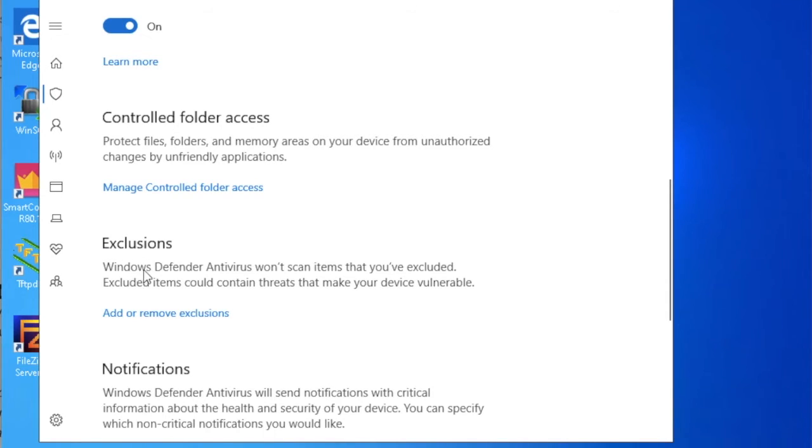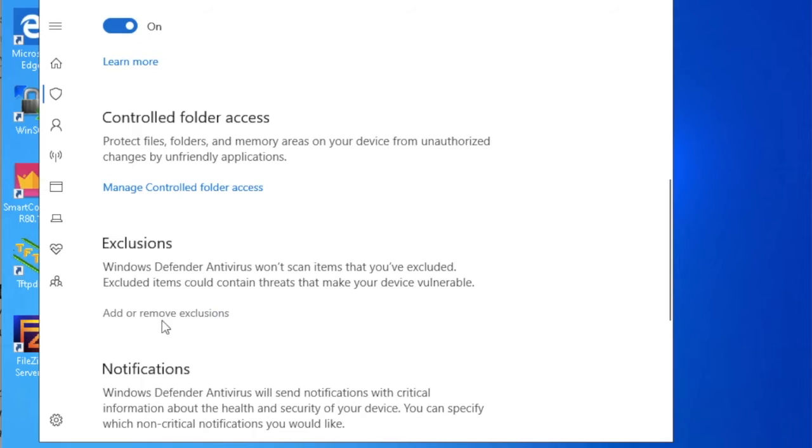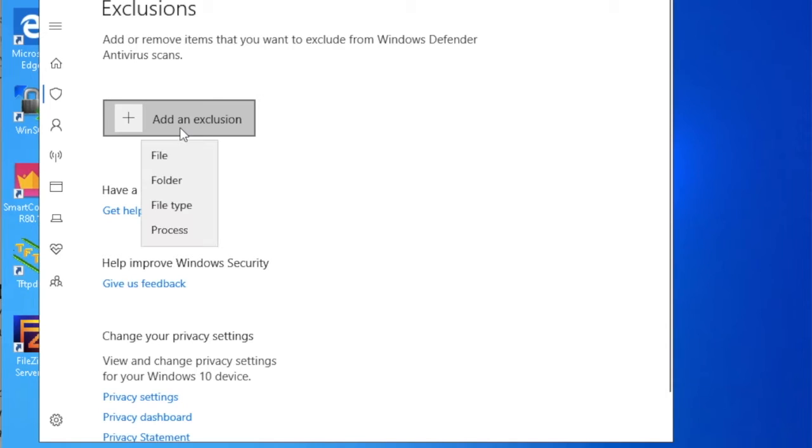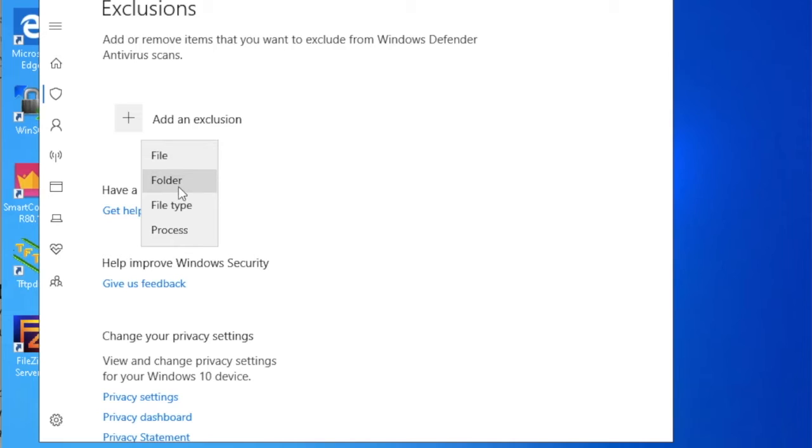Now scroll down and you will find here Exclusions. You can see here Exclusions. Windows Defender Antivirus won't scan items that you exclude. Just click here, Add or Remove Exclusions. Let's click on here, Add.